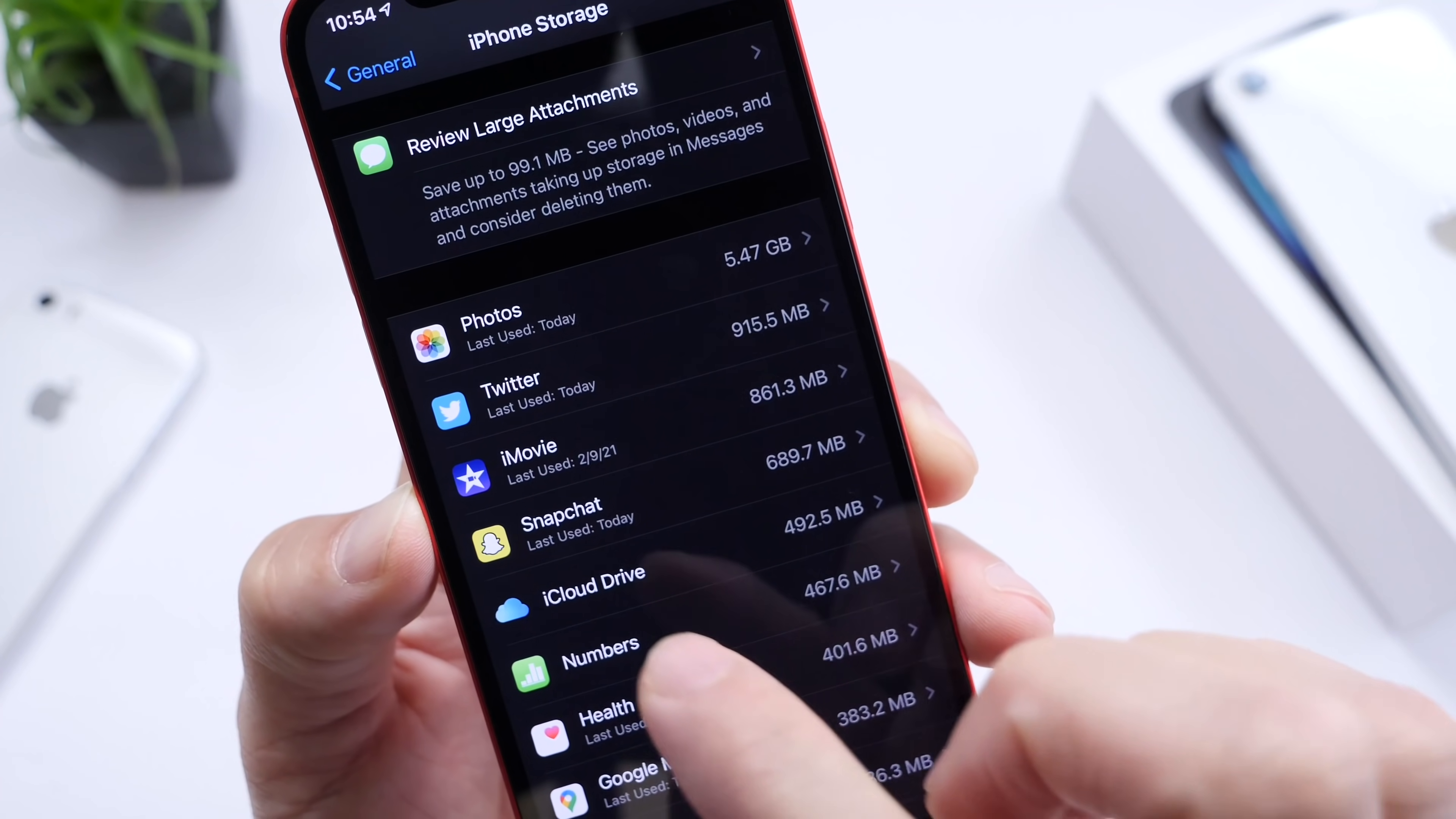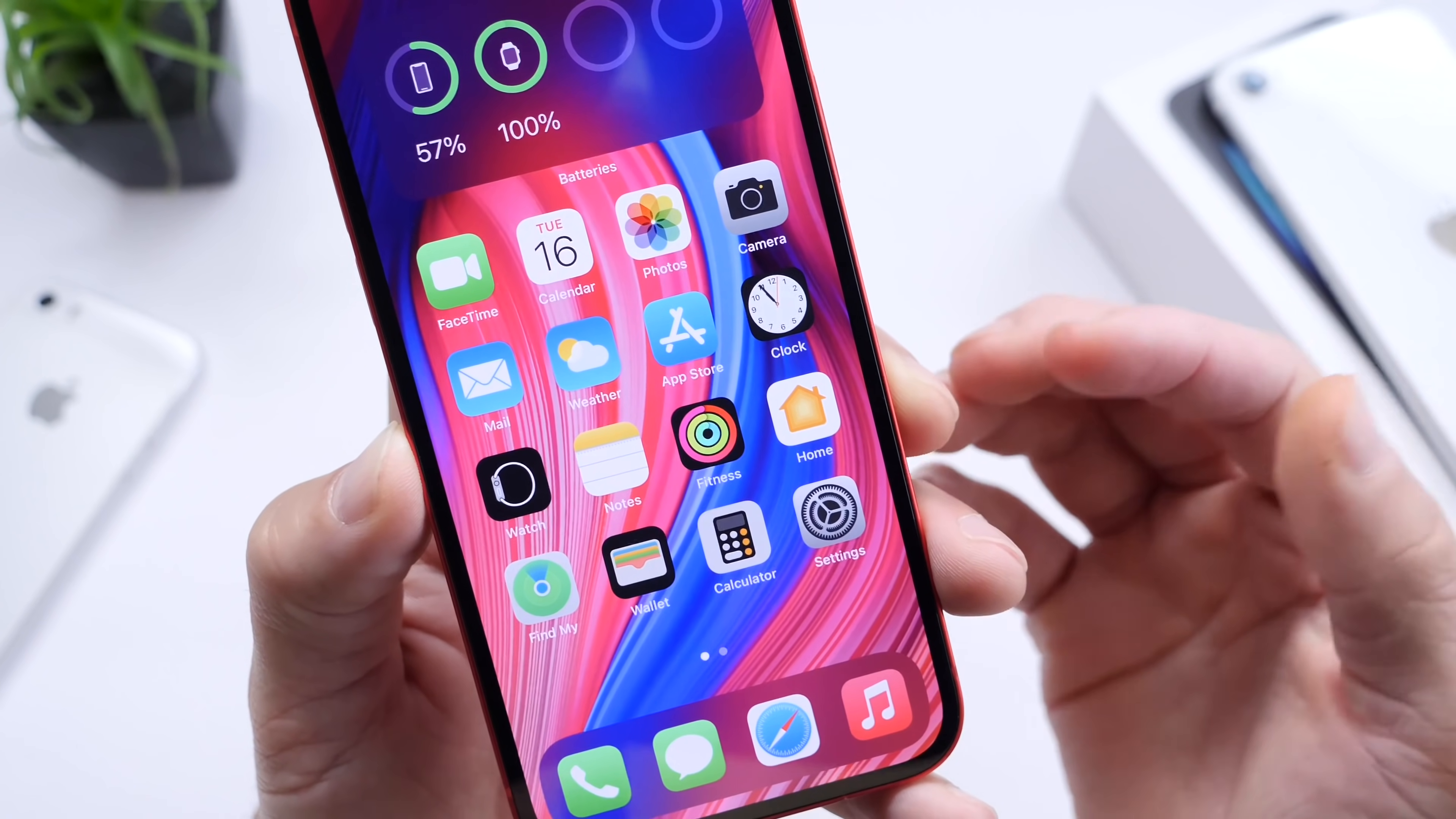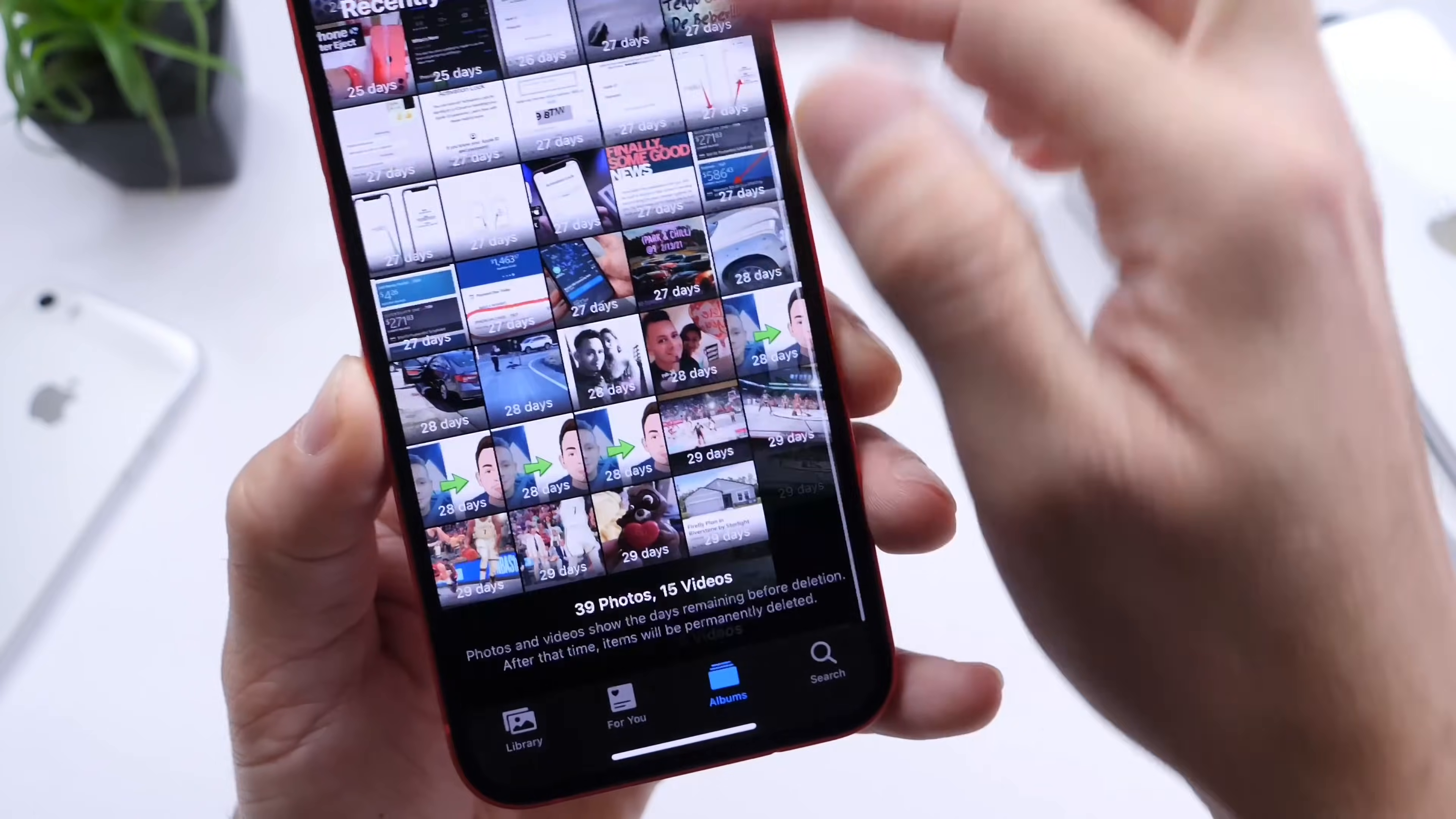Recommendations are inside the iPhone storage option which gives you the ability to offload applications, delete videos and photos, attachments and unwanted applications from the home screen, and don't forget to delete that recently deleted folder inside of the photos application.